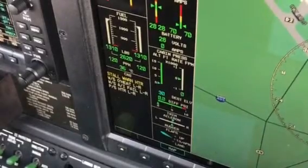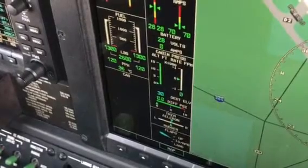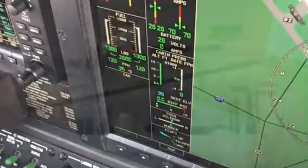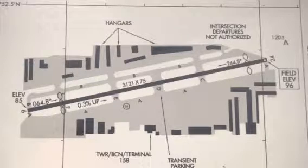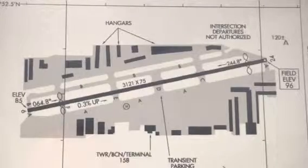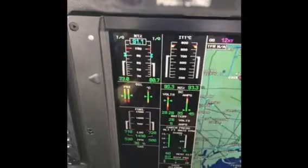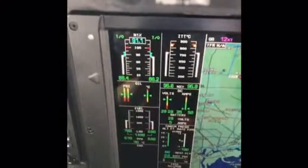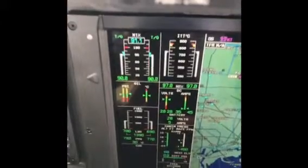Immediately prior to advancing the throttles for takeoff, ensure the CAS window is clear. If the runway available is within a thousand feet of the required balance field length, we suggest a static takeoff procedure. This involves holding the brakes while bringing the throttles to takeoff power, then checking that the indicated N1 equals the FADEC targeted N1 prior to releasing the brakes.